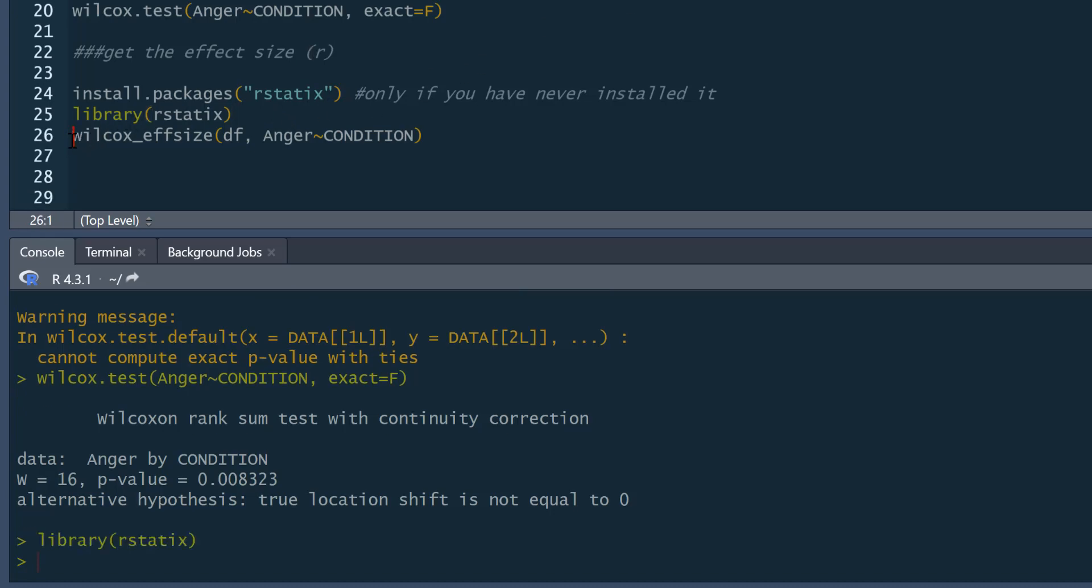And then we use the command wilcox_effsize. And then we say the data frame we're using. In this case, we'll call it df. And then, just as before, this is anger tilde prediction. So anger predicted by condition.